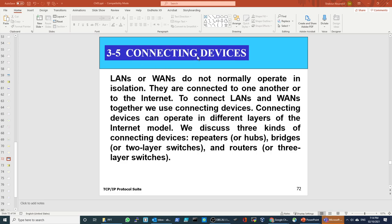Now let's quickly look at connecting devices. All of us have heard about hub, repeater, switch, bridge, modem, and router. LANs and WANs don't operate in isolation — they are connected to one another and to the internet. That's what forms the internet: a connection of LANs and WANs all over the world. These devices are how they are interconnected. Some are obsolete — like the hub, which has been replaced by switches.